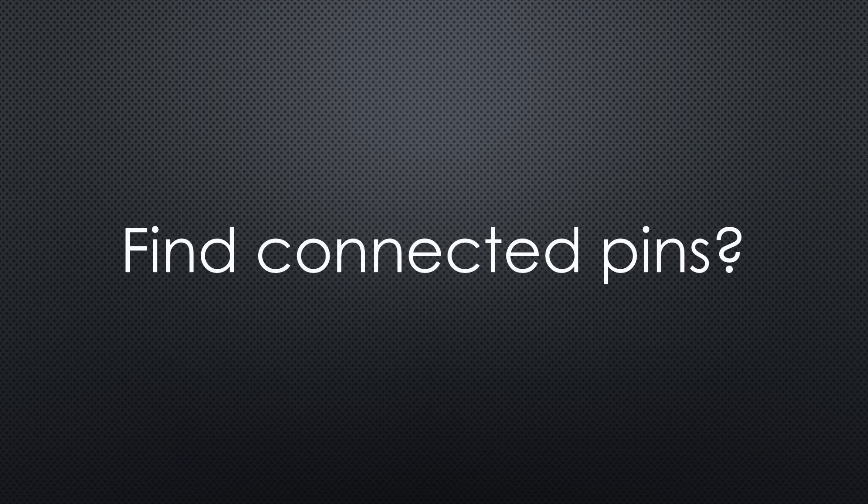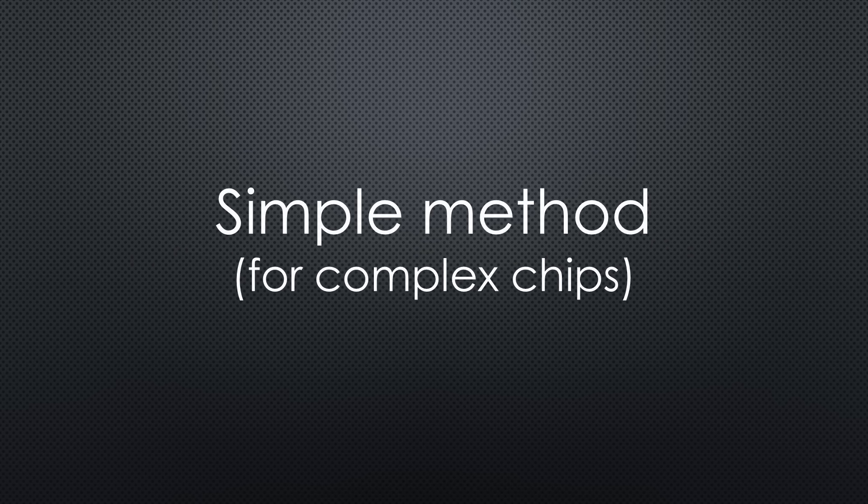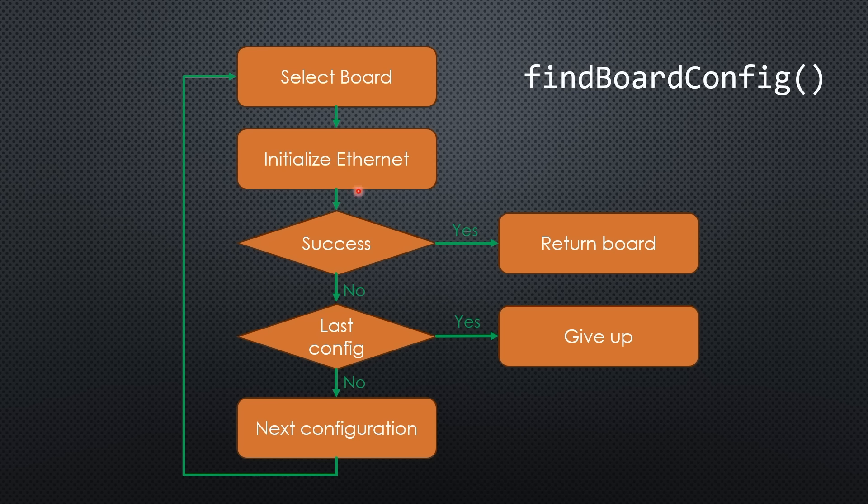Later, I'll explain a universal method to check if a pin is connected. But for Ethernet and LoRa chips, there's a simpler approach. Try initializing the chip with one configuration and see if it works. If not, try the next one.